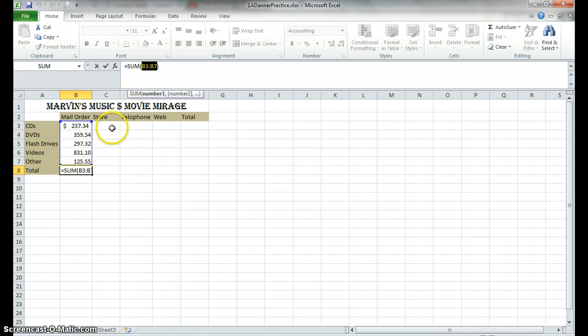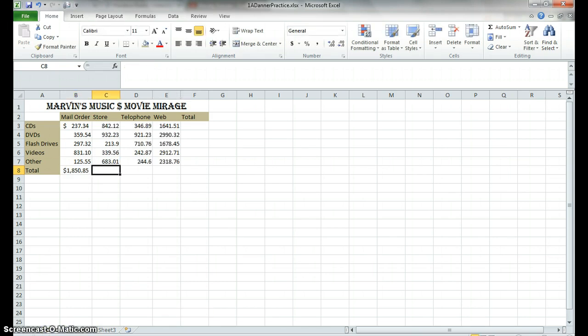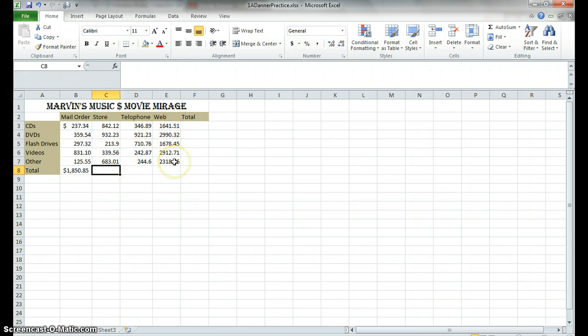All right, so I'm going to go ahead and fill in the rest of the numbers that I want you to do. So here you can see the rest of my numbers for the music and movies sold in the store. You've got CDs, DVDs, flash drives, videos, and other. Here's the store column, here's the telephone column, and here's the web column. You're probably going to want to pause the video so that you can get these in.